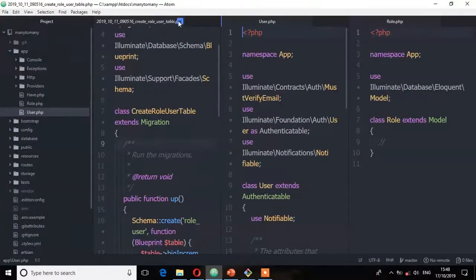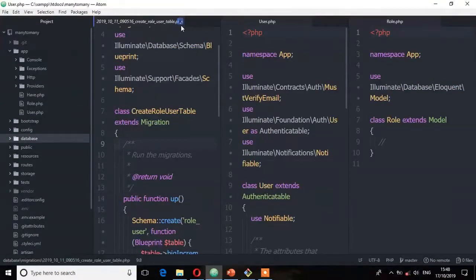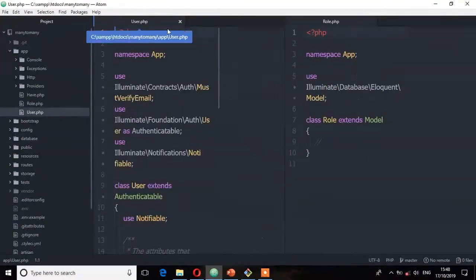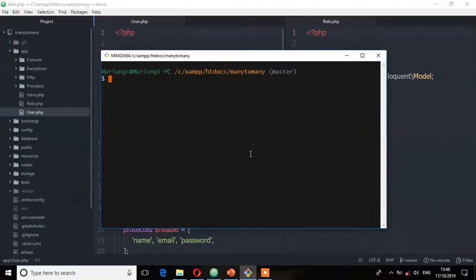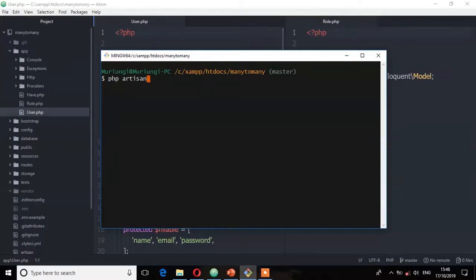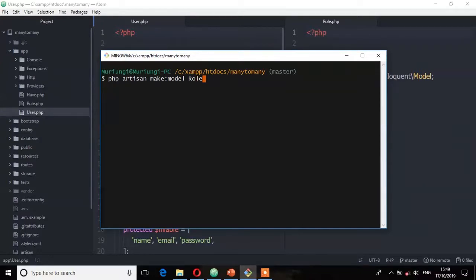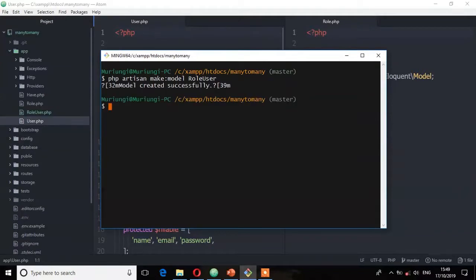So before we continue let's create the role user model. So on the terminal I'm going to run php artisan make model and then the name of the model is role user. So model created successfully.